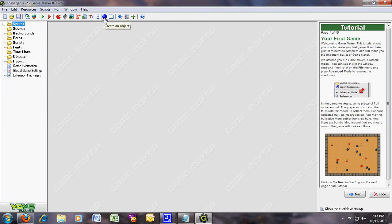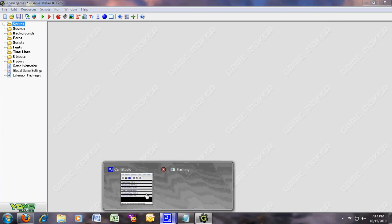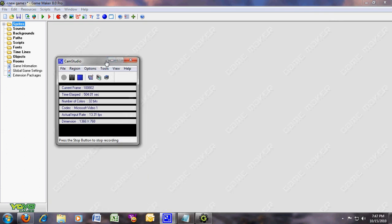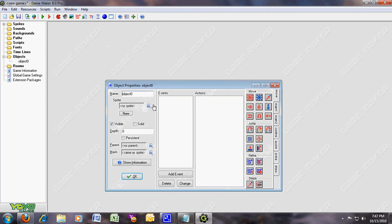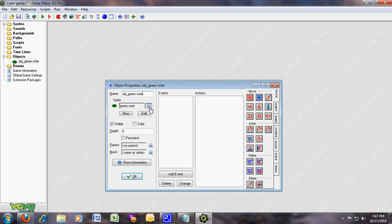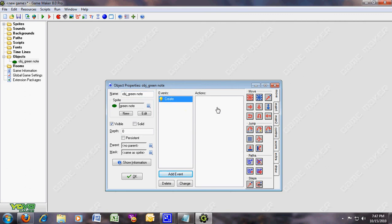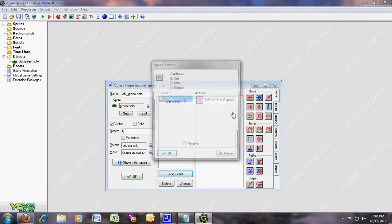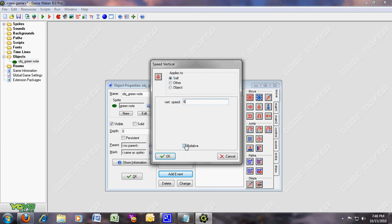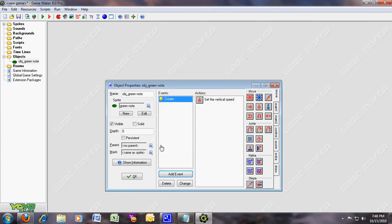Now for the objects — it's gonna get harder, it's gonna get really hard. Create object, and name it object_green_note. Add event: create. The speed vertical equals 6. You don't have to take related because it's not gonna work, or maybe something else will happen. This one's okay.